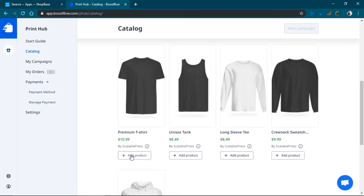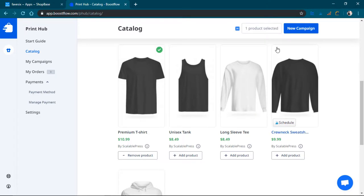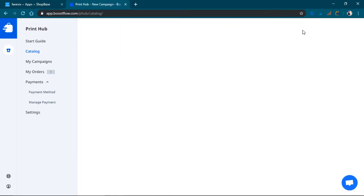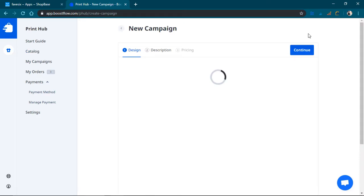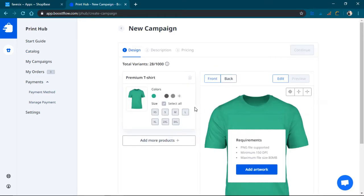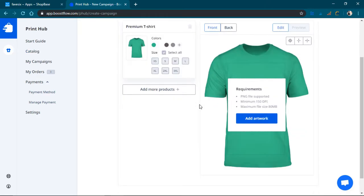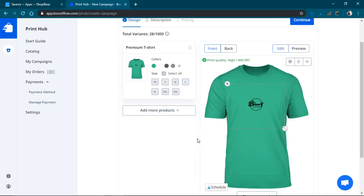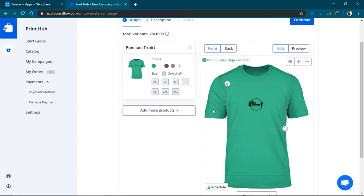So I'm going to add the premium t-shirt which is $10.99. New campaign. All right. I'm going to add the artwork.